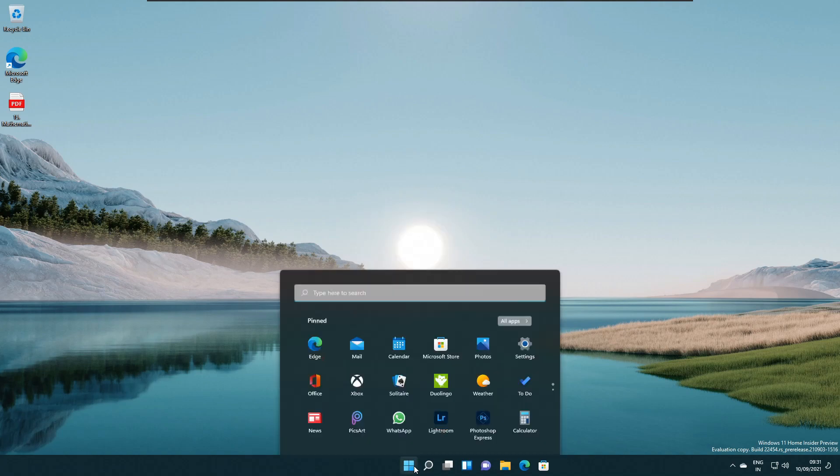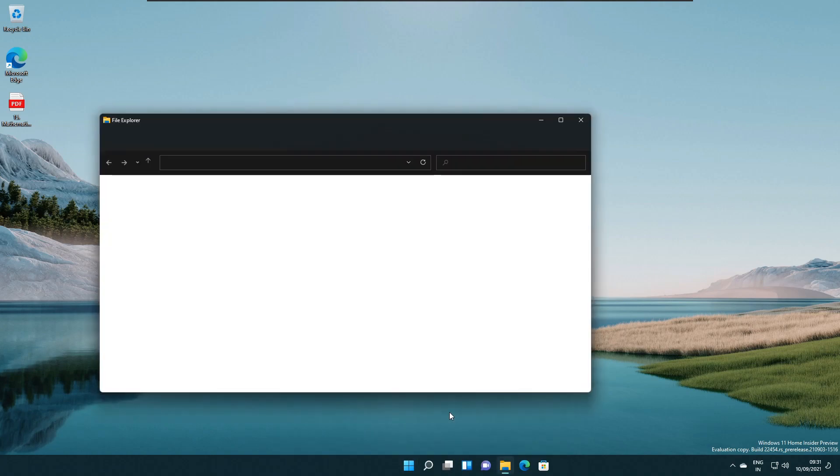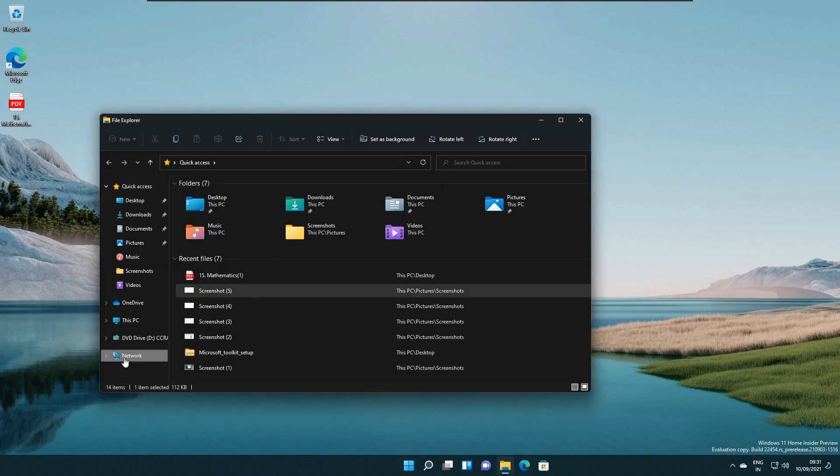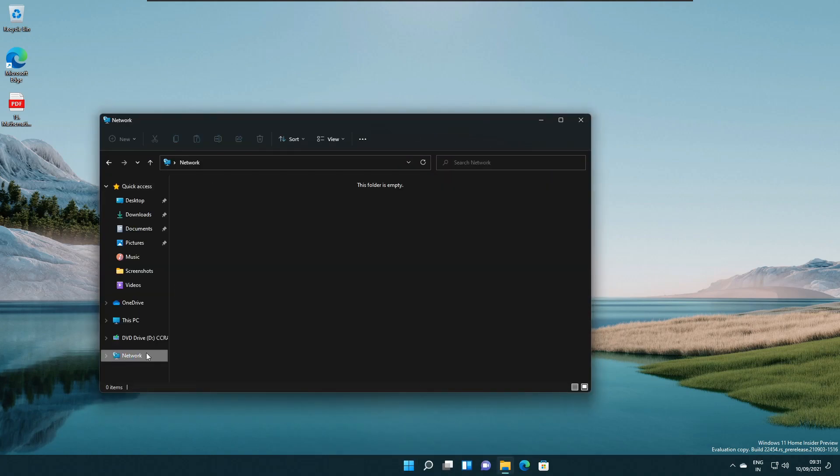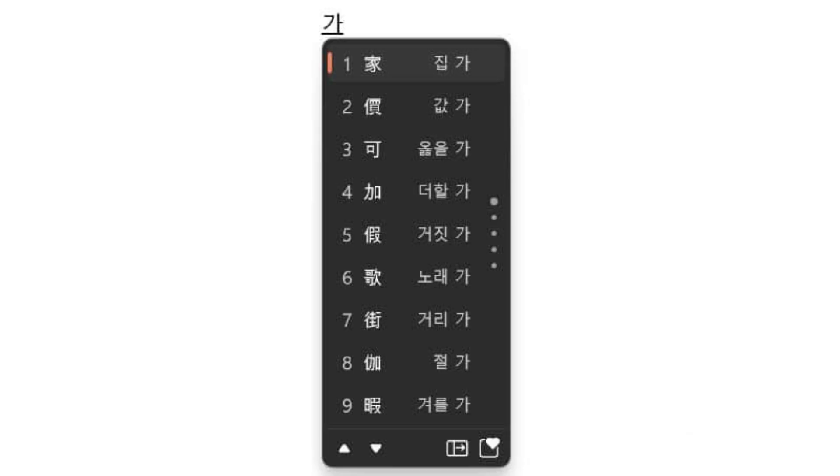They added an option with right-clicking on network share in File Explorer to pin it to Quick Access without having to click Show More Options.